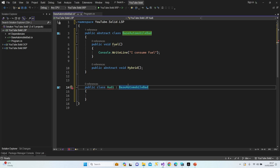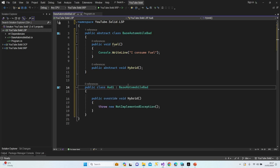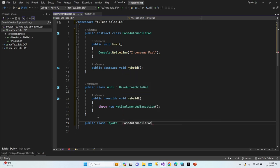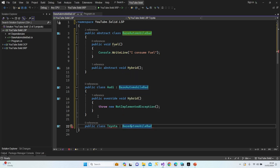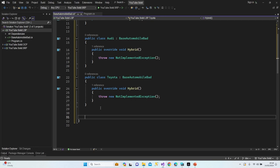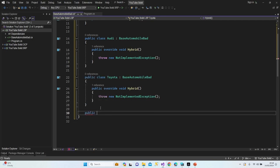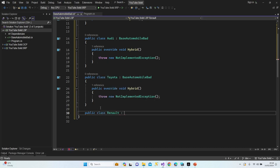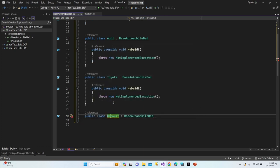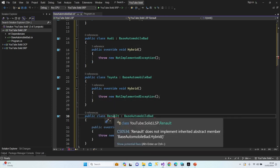Let's implement the interface. I'll fill it in later — let's create our classes first. Let's say Toyota, inheriting from BaseAutomobileBat, implement abstract class. I'll add one more car: public class Renault, inheriting BaseAutomobileBat. Control-dot to implement abstract class.